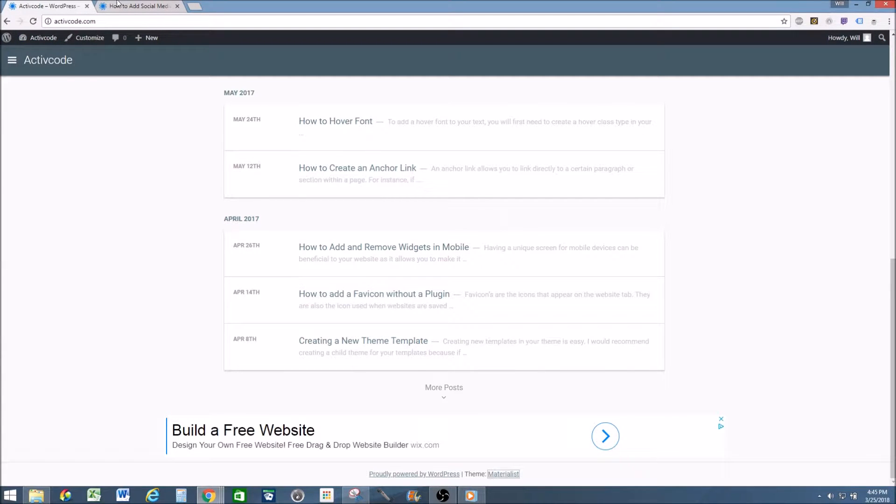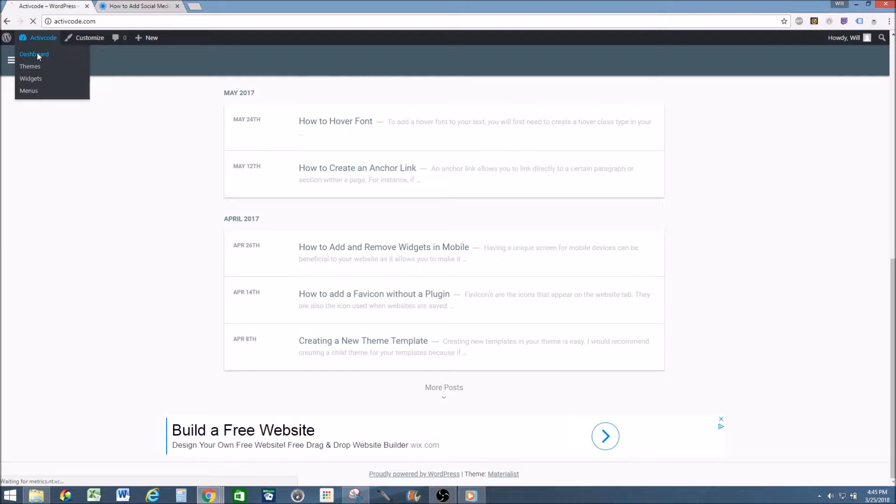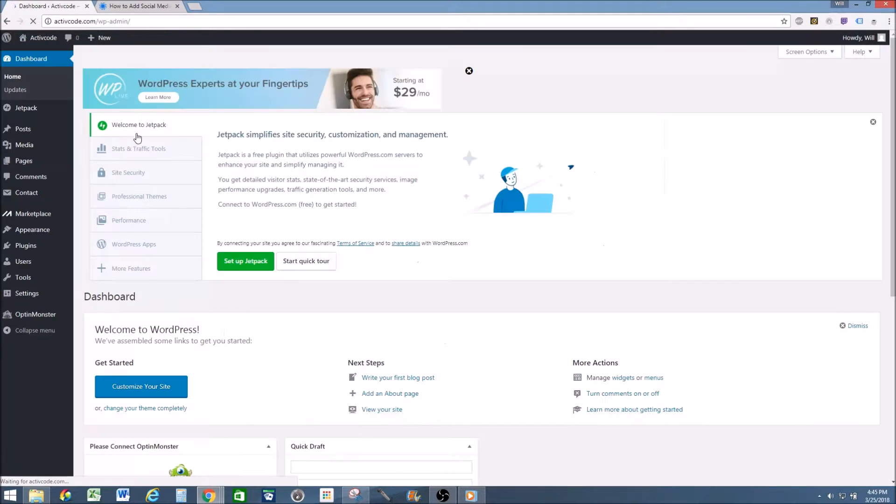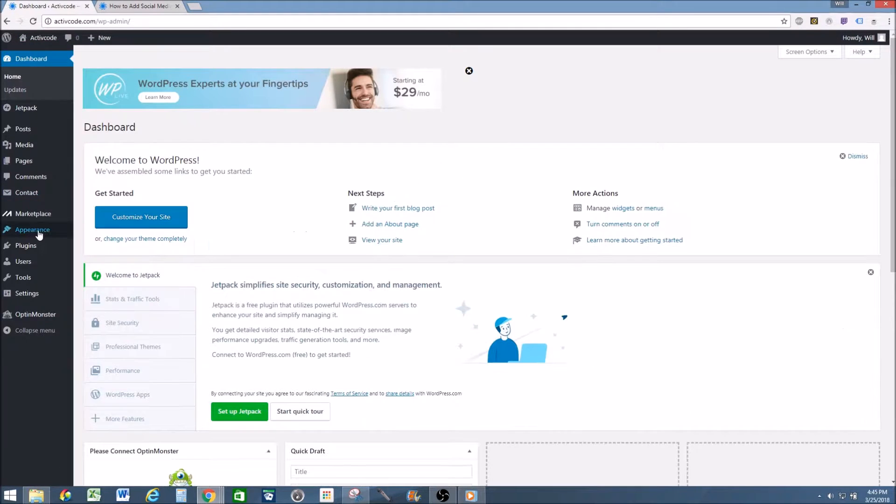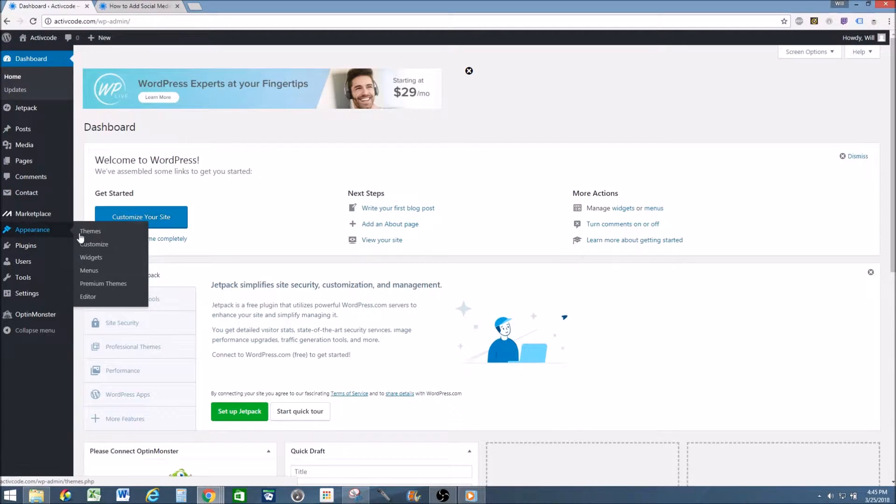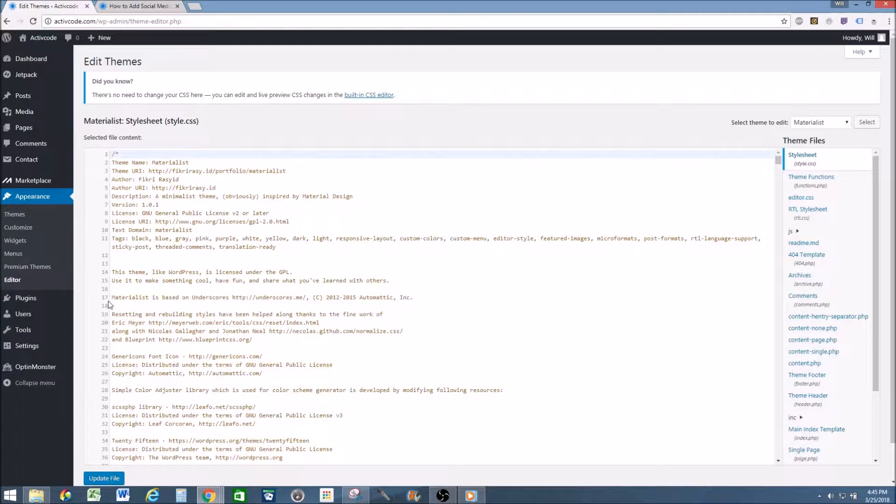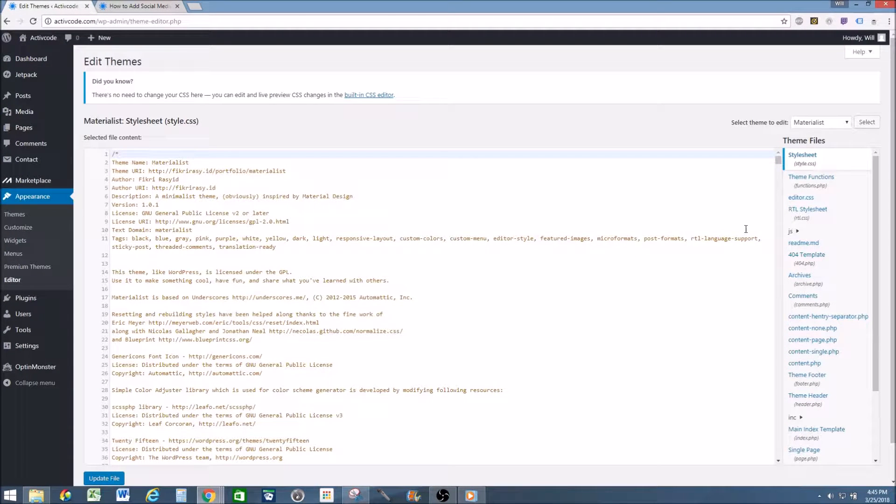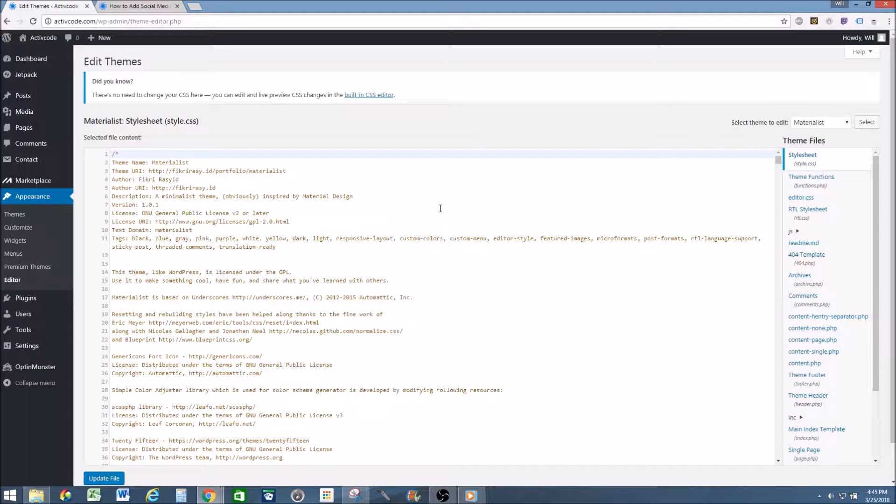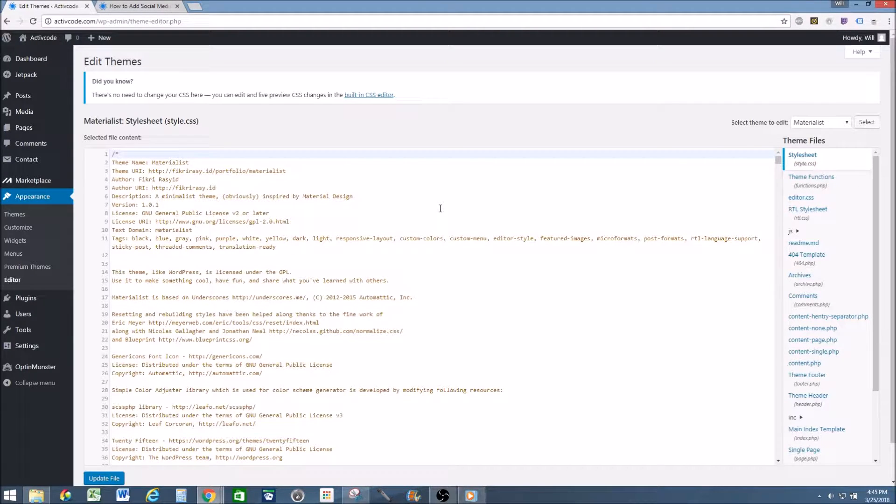So once you get that code noted down, go up to your dashboard, appearance, editor, and right now I'm in the parent theme. So I recommend creating a child theme, but for this case I'm just going to do it in the parent theme.